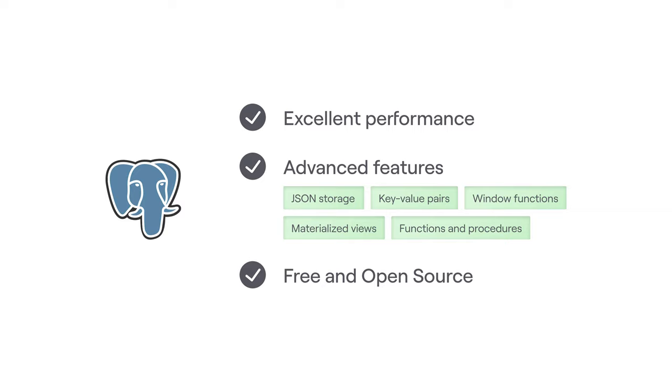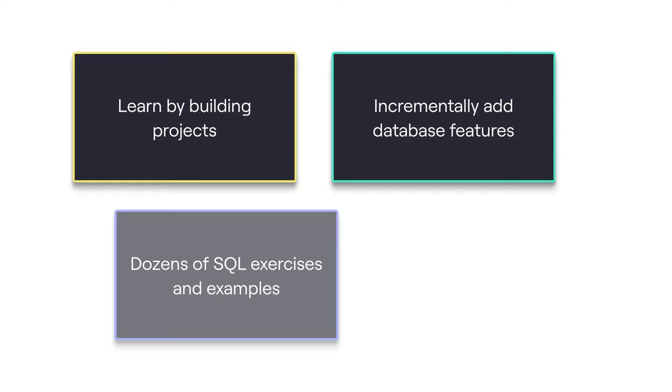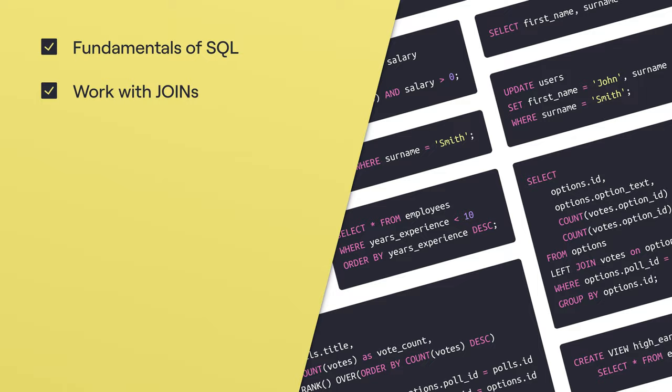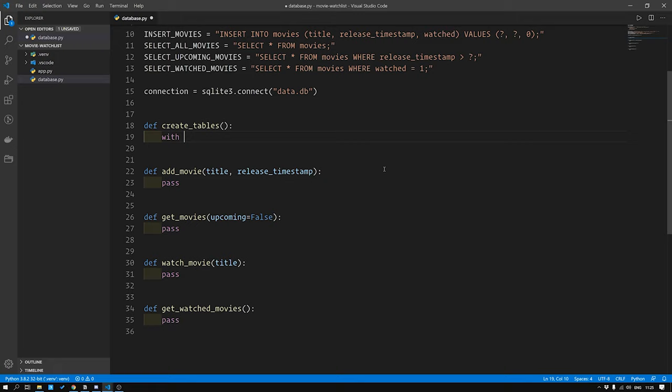In each section of this course you'll learn how to build and extend Python projects to add more and more database functionality to them. You'll learn about the fundamentals of SQL such as creating tables and retrieving data. What relational data really is and how to work with it using joins. We'll explore Psycopg2 to interact with PostgreSQL using Python.